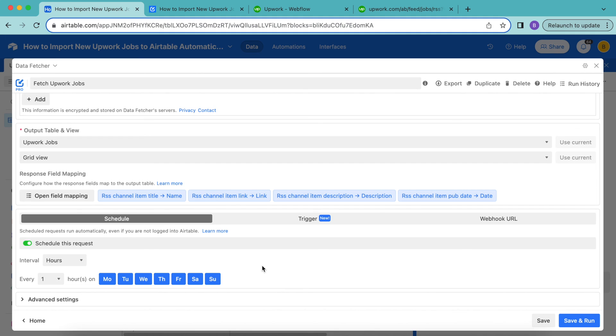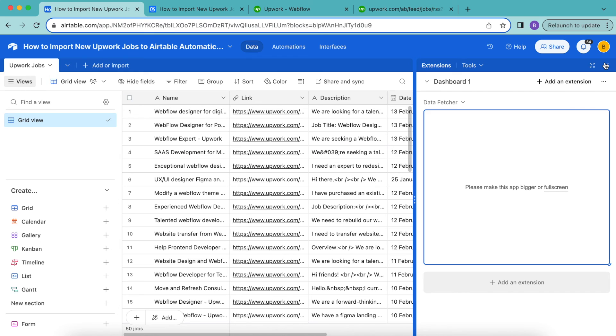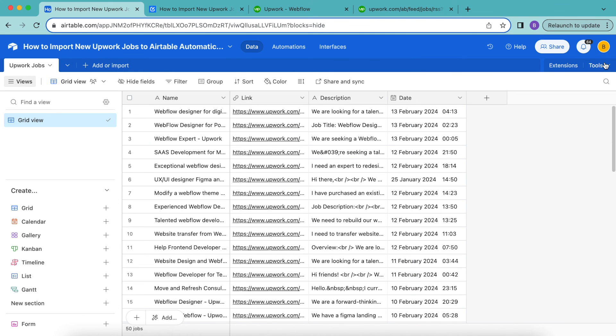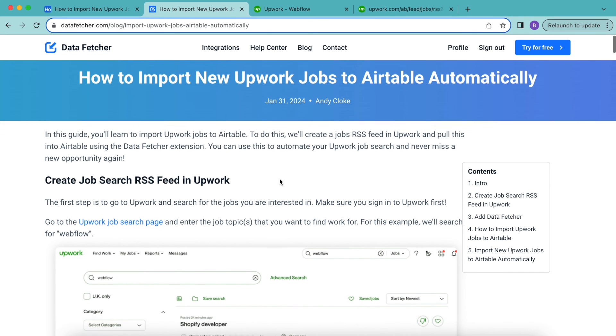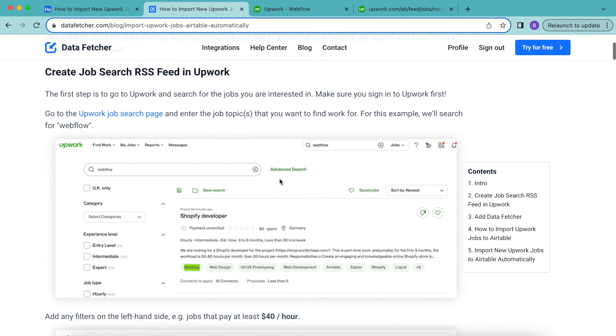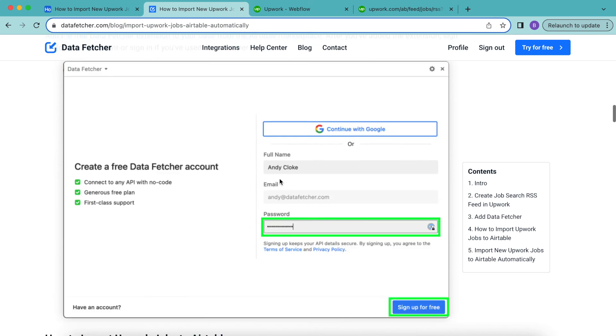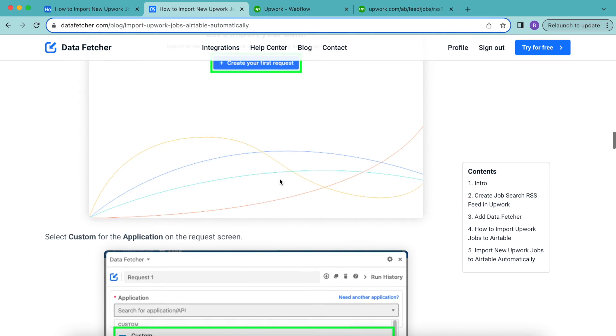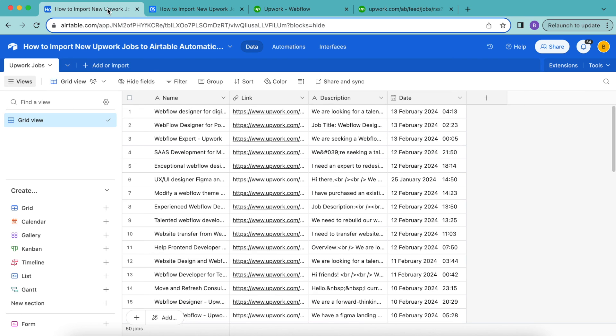Once you've selected that, you can select save in the bottom right hand corner, and then we can close this window over. So hopefully today, you have learned how to import new Upwork jobs to Airtable automatically. But if you do have any questions, you can always reach out to us here at datafetcher.com where we have a full length blog on this exact topic for you to learn from this way as well. Thank you so much for taking the time to learn today. I really hope you have a good one.